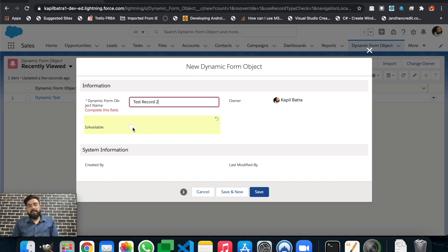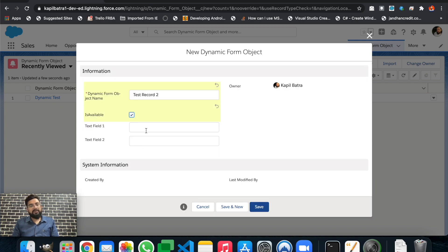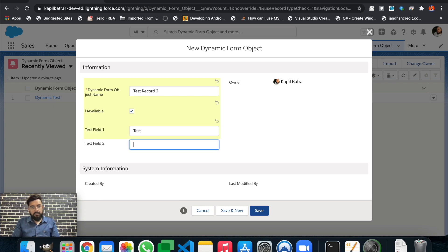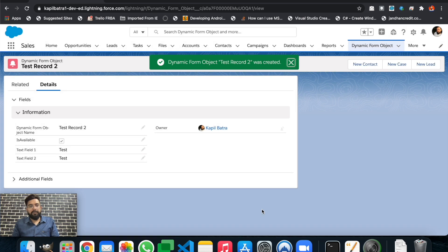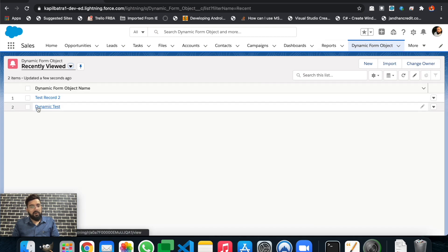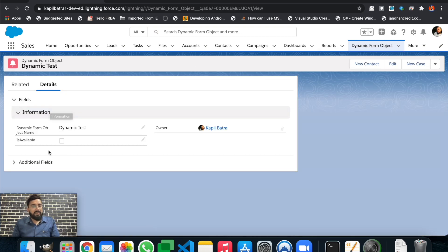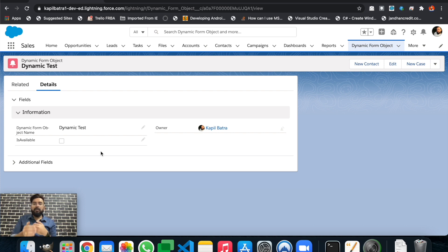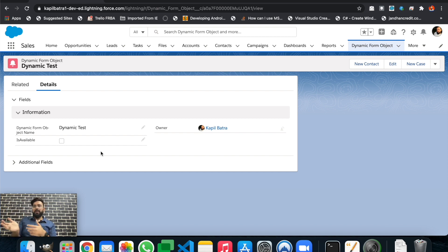Let's create a new record with 'Is Available' set to true — the fields are displayed here, so let's fill in the values and save the record. In the detail page, you can see both fields are visible. For the first record where 'Is Available' is false, the fields are missing. That's how you can create different visibility rules based on your requirements — you don't have to create separate page layouts or assign permissions to different profiles.